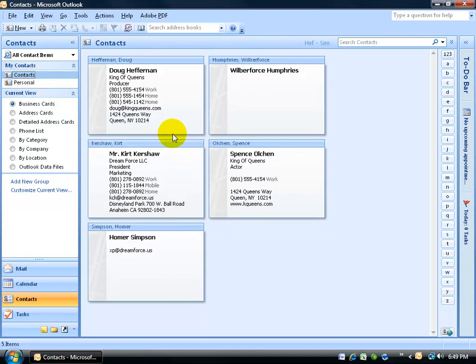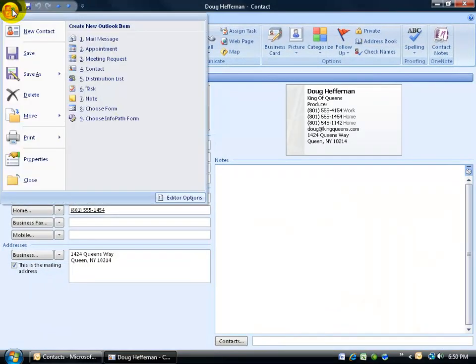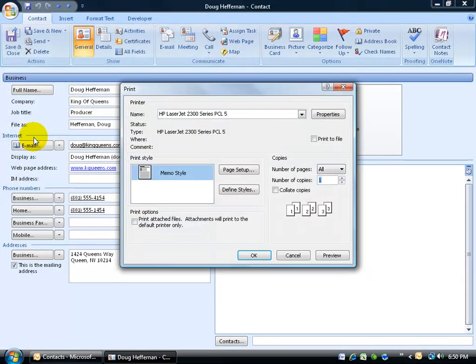Now, if I want to go ahead and print these off individually, not as a group here of contacts, then go ahead and double click and open up the contact and then click on the office logo button and go down and click on print.